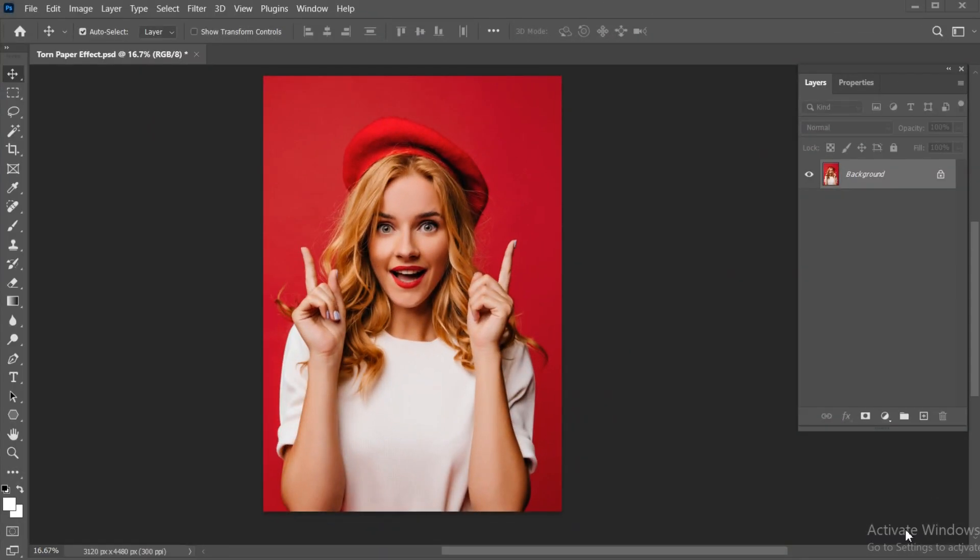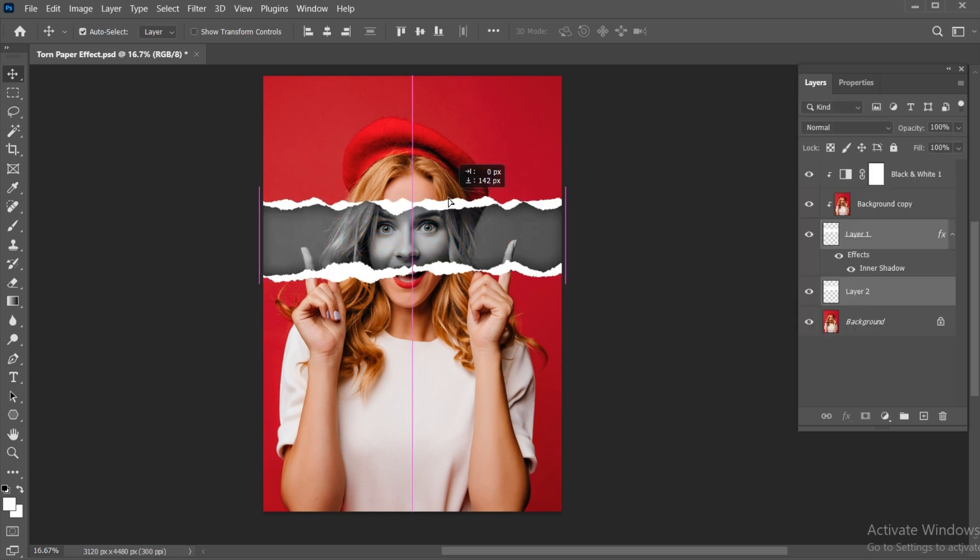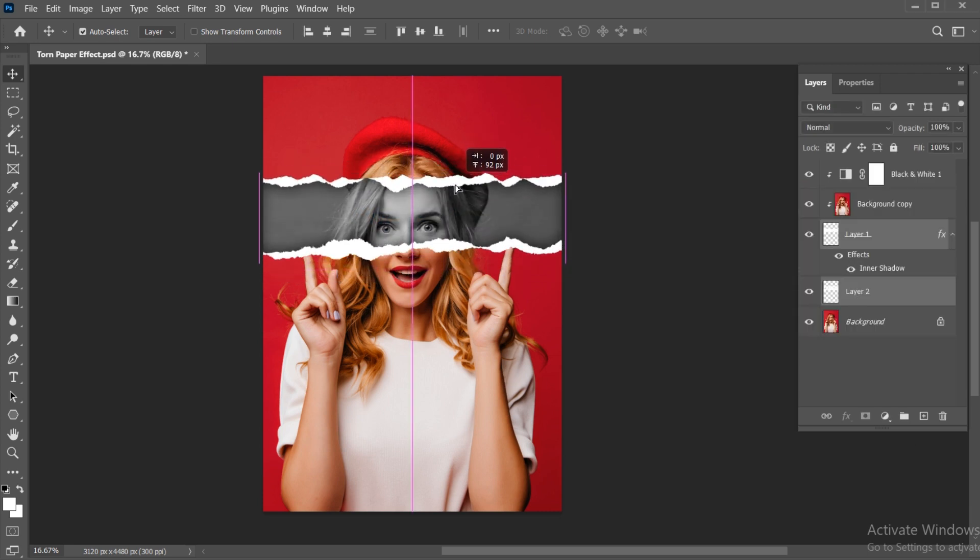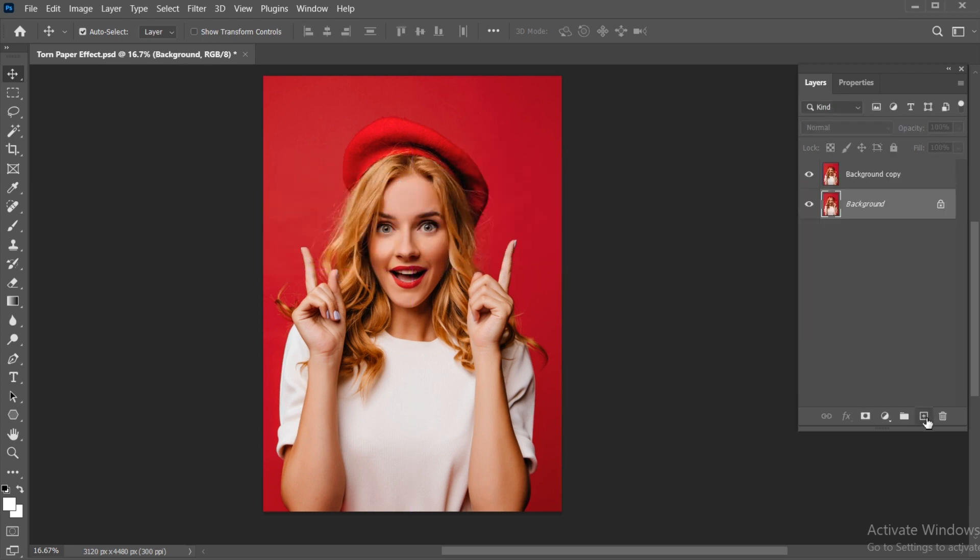First, go to the layer panel. Drag the image and create a copy of it. Then create a new blank layer. Hide the copied image.